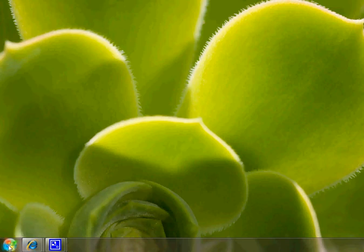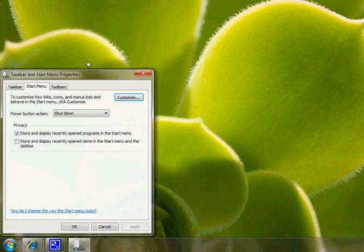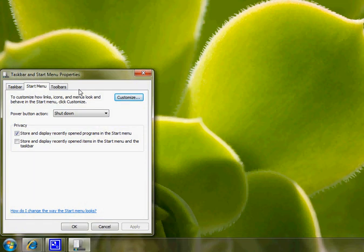Right-click on the start button, click Properties, then click on the Start Menu tab at the top.